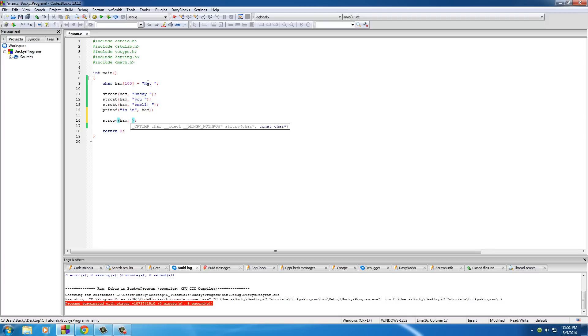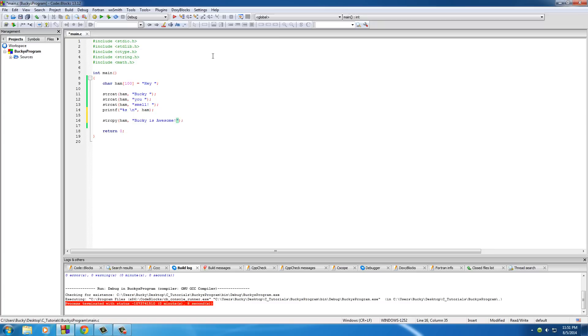And right now, ham is equal to, hey, Bucky, you smell. But say we wanted to get rid of that completely, because, guys, I don't smell. I promise you. We wanted to replace it with, Bucky is awesome. Well, what this is going to do is it's pretty much going to take this string, and it's going to overwrite everything in this string right here.